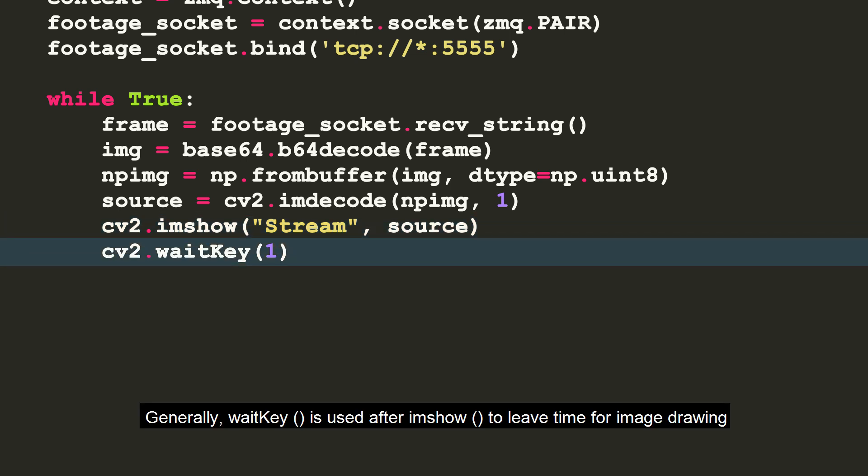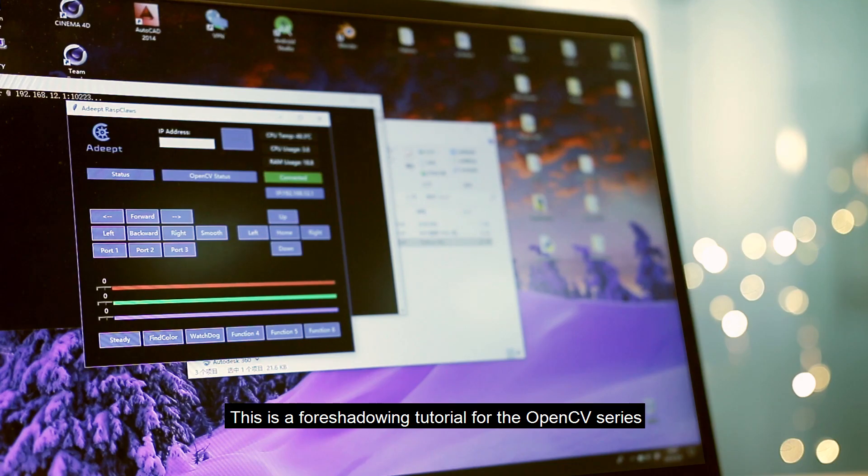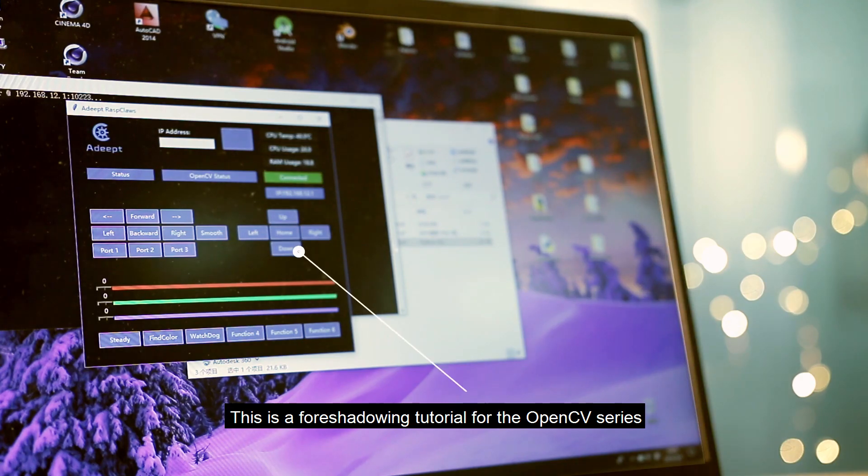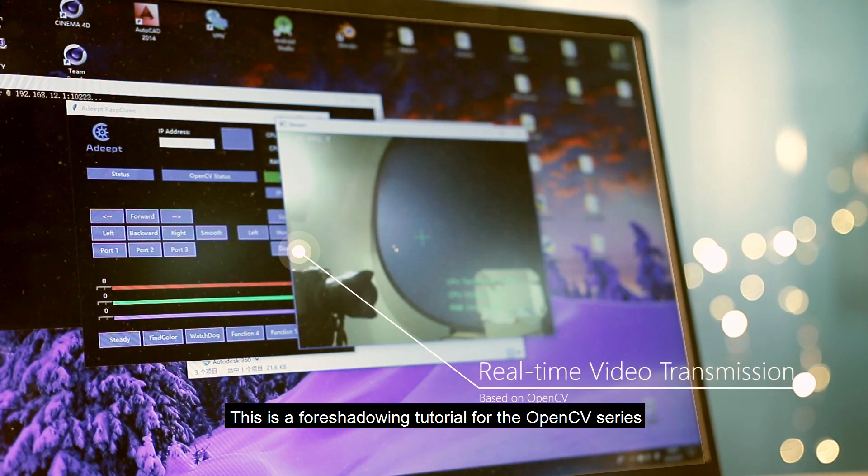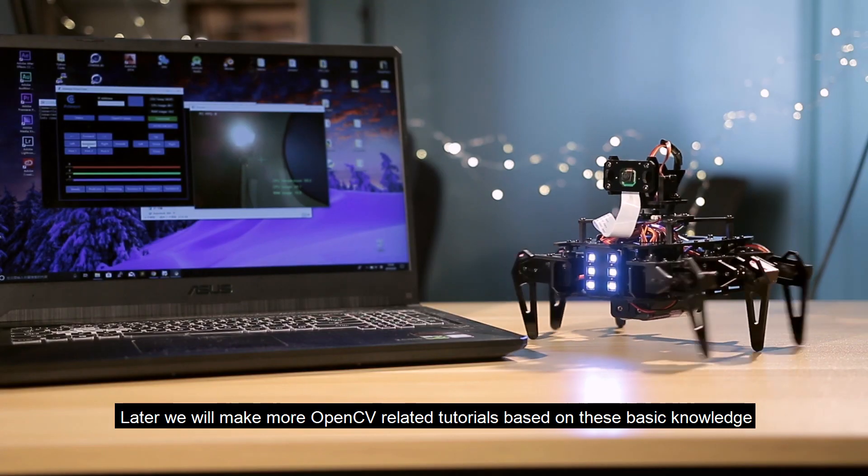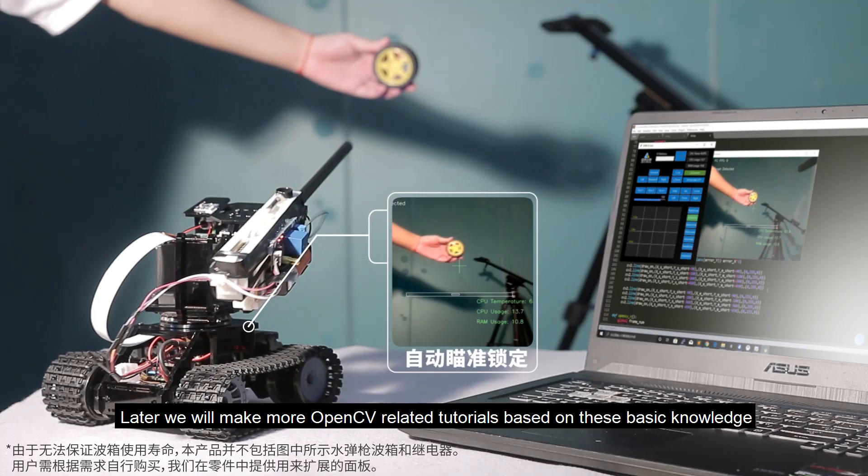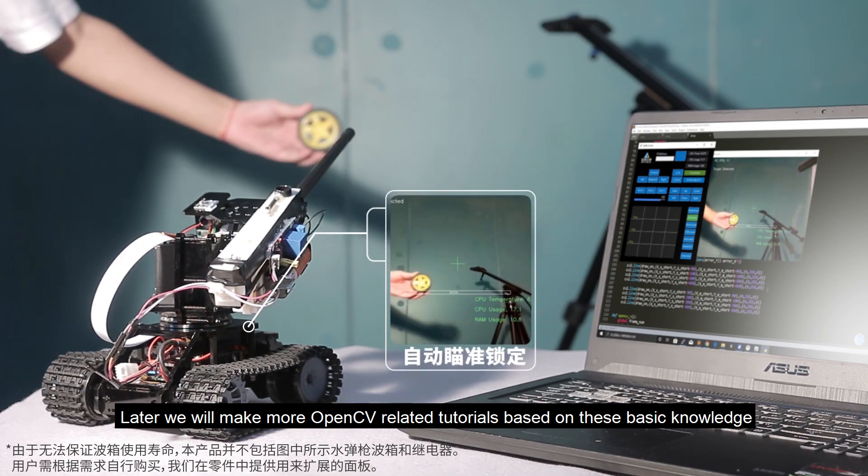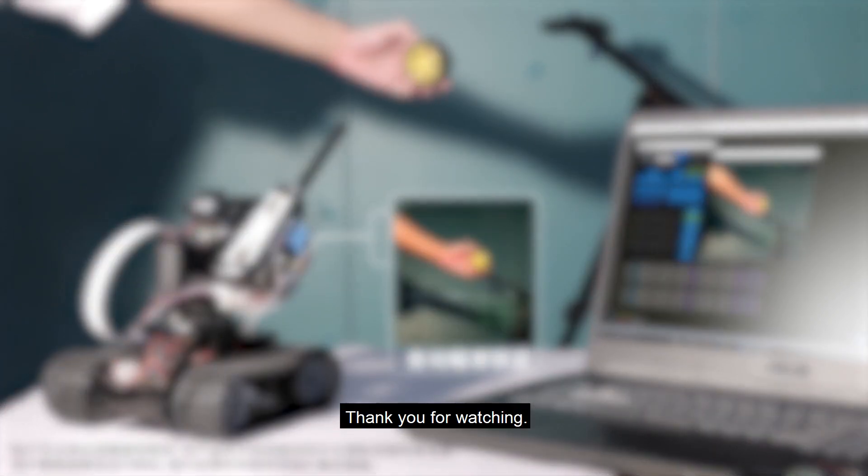Generally, wait key is used after IM show to leave time for image drawing. Otherwise, the window will become unresponsive and image cannot be displayed. This is a foreshadowing tutorial for the OpenCV series. Later, we will make more OpenCV-related tutorials based on this basic knowledge. Thank you for watching.